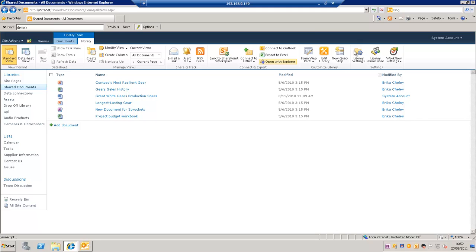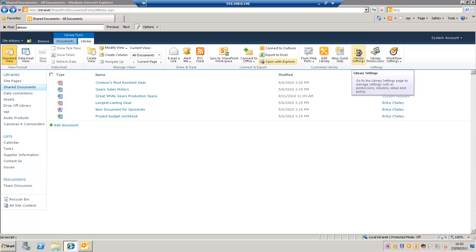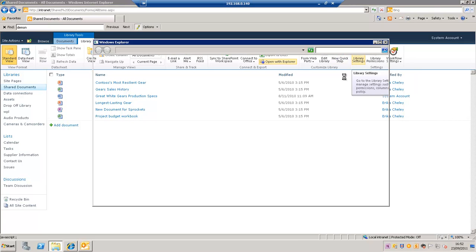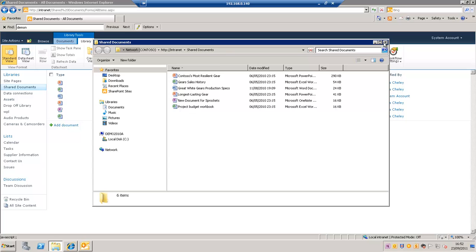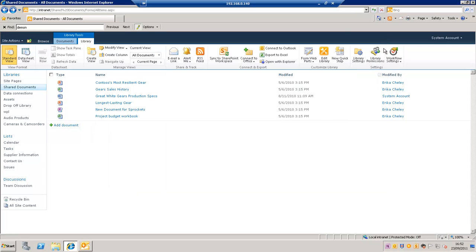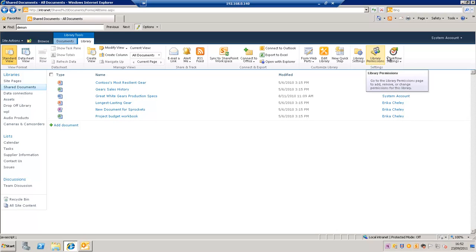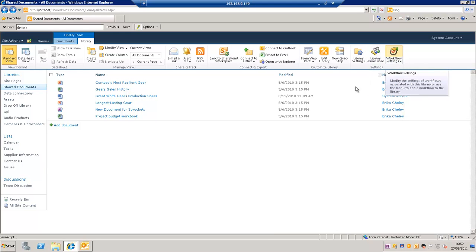There's also some options for customizing the web part, the document library, and on the right here we have it opening an Explorer view. On the right here we can change, if we have the correct settings, we can change the library settings and change your permissions and perform workflow settings on the library.